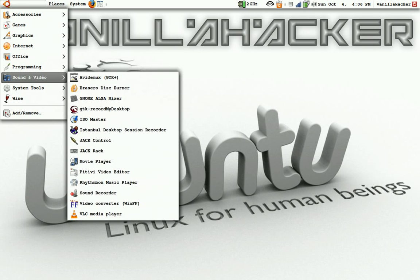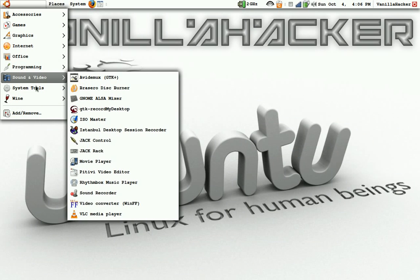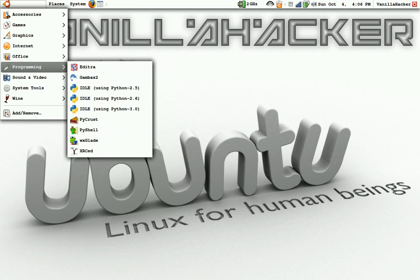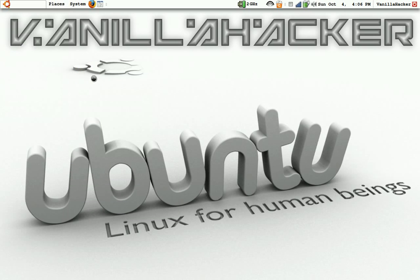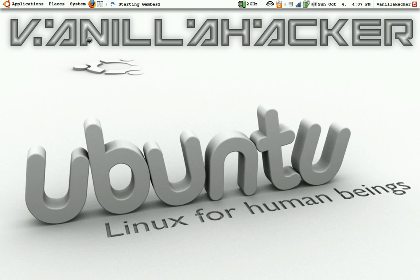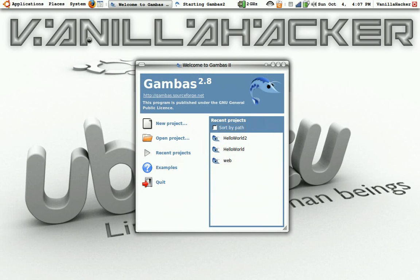Okay, first open up Gambas. That is in programming. If you don't already have this, it's in the add and remove programs.